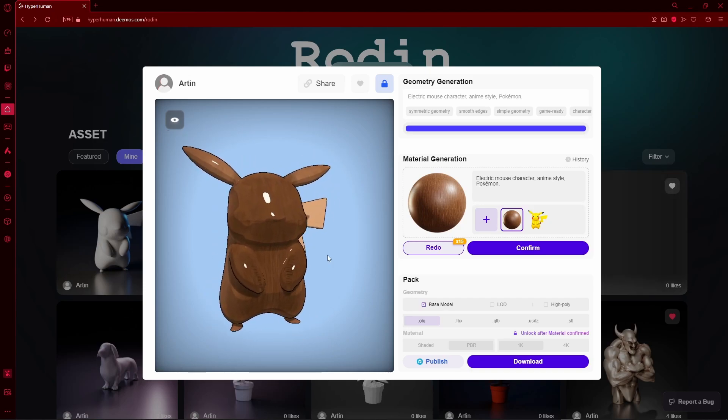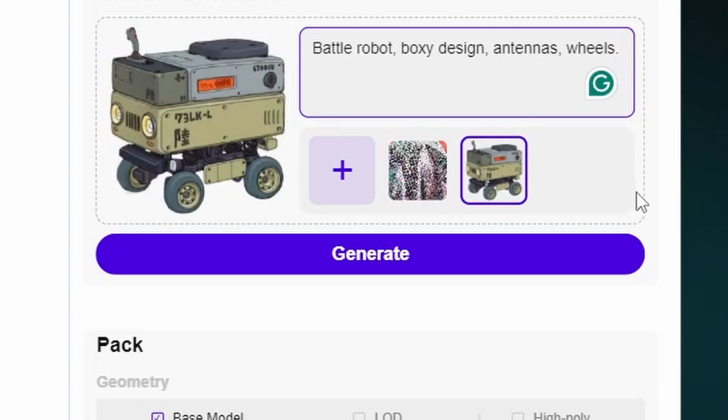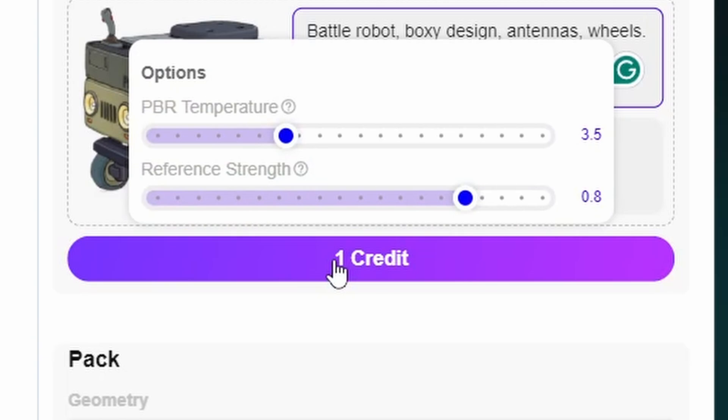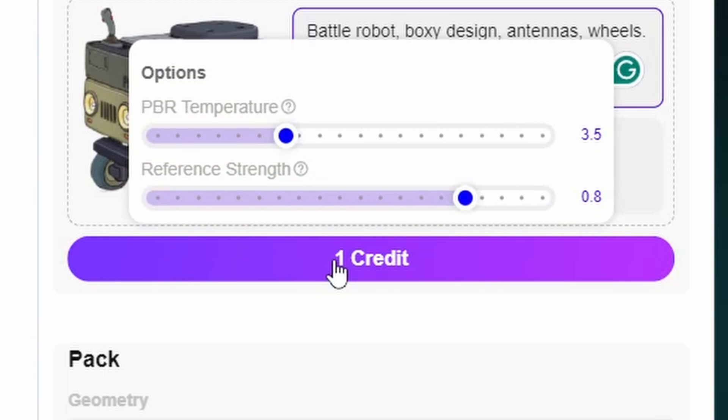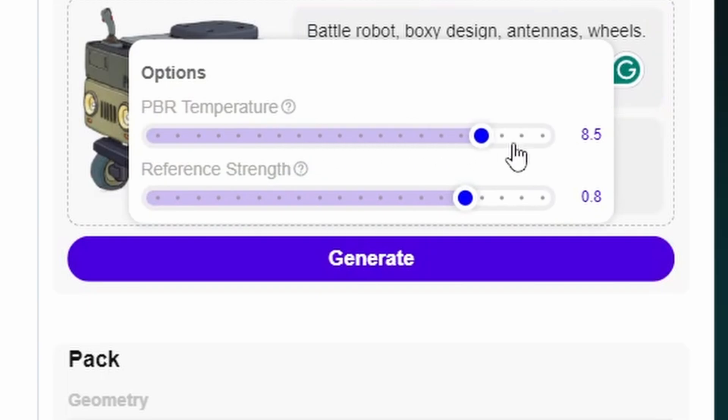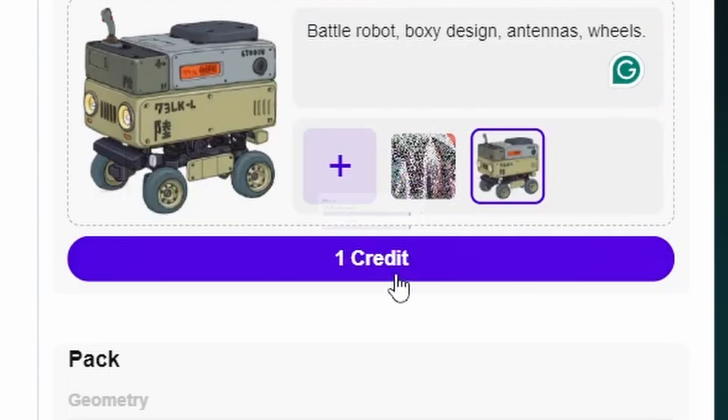Back to our robot. When you hover your mouse on generate, it shows you two sliders. The first slider controls the amount of detail. And the second one controls how close the texture is going to be compared to the image that you provided. I like to set both of these to the max amount. And then, press on generate.